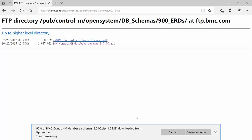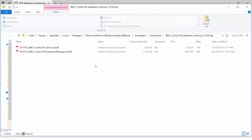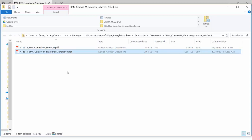Just wait for it to download. As you can see it's a zip file and it contains two files — one for CTRL-M 7 and the other one for Enterprise Manager 9.